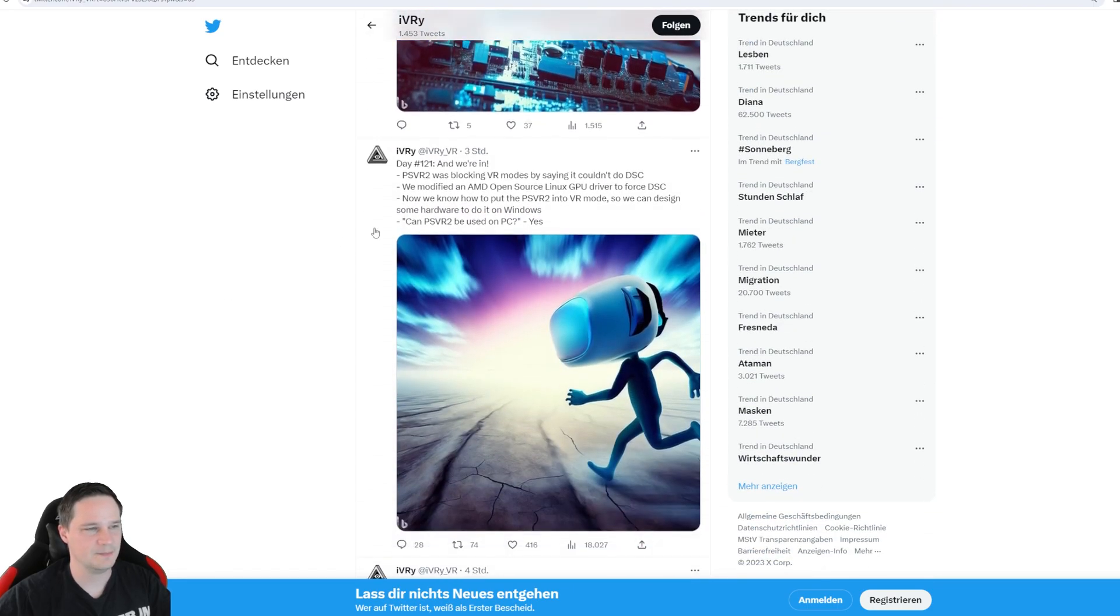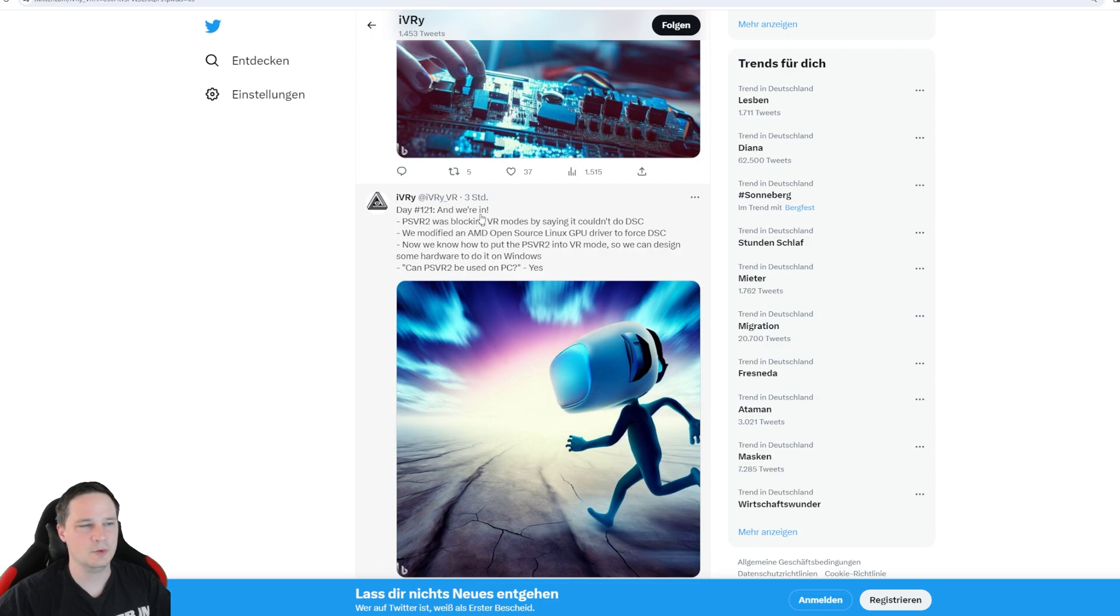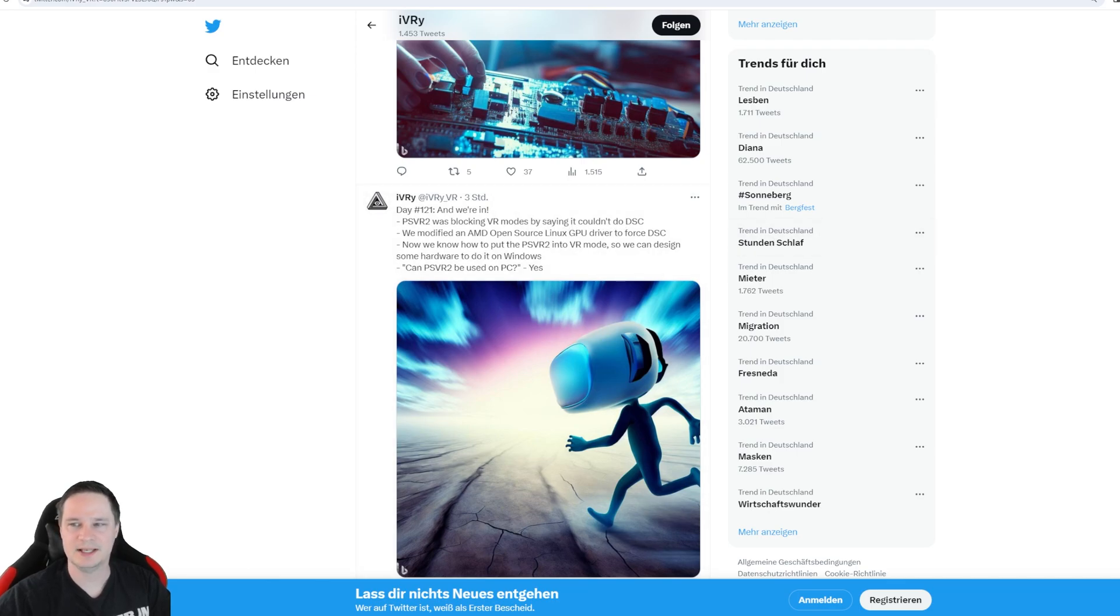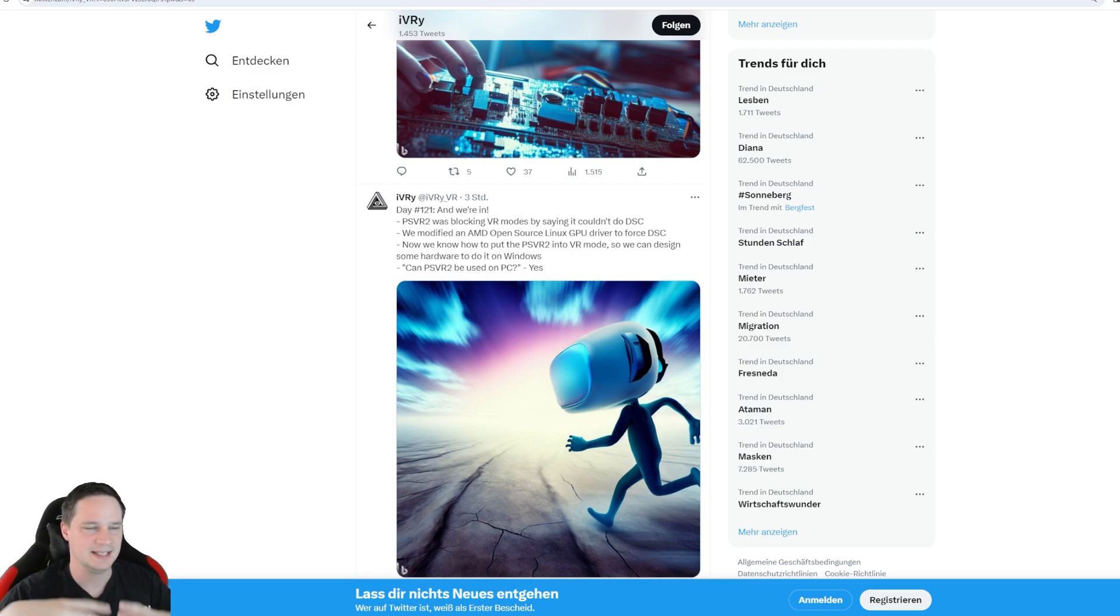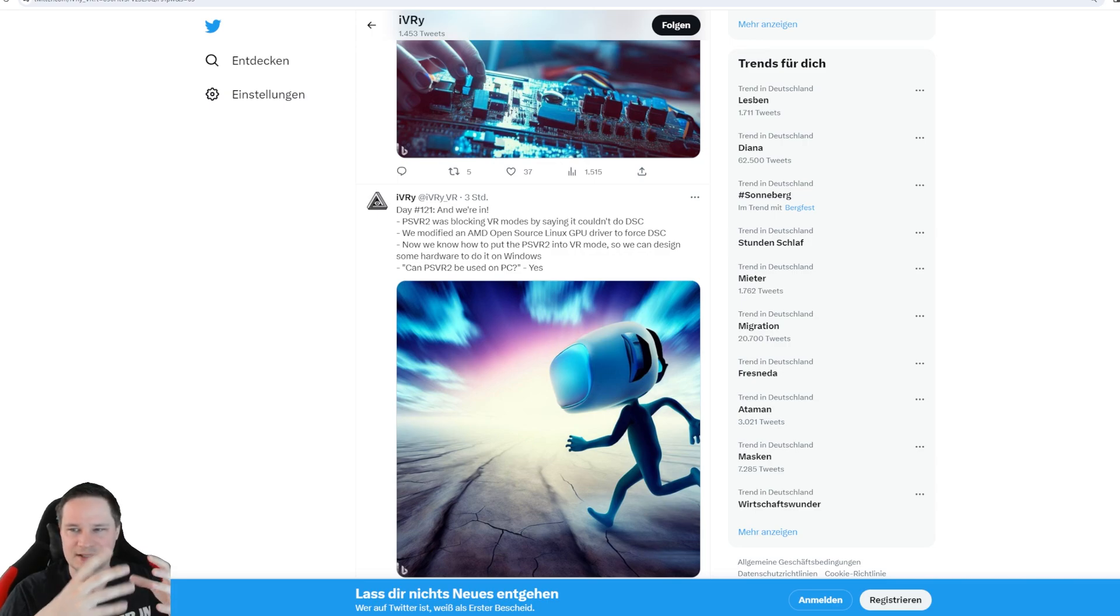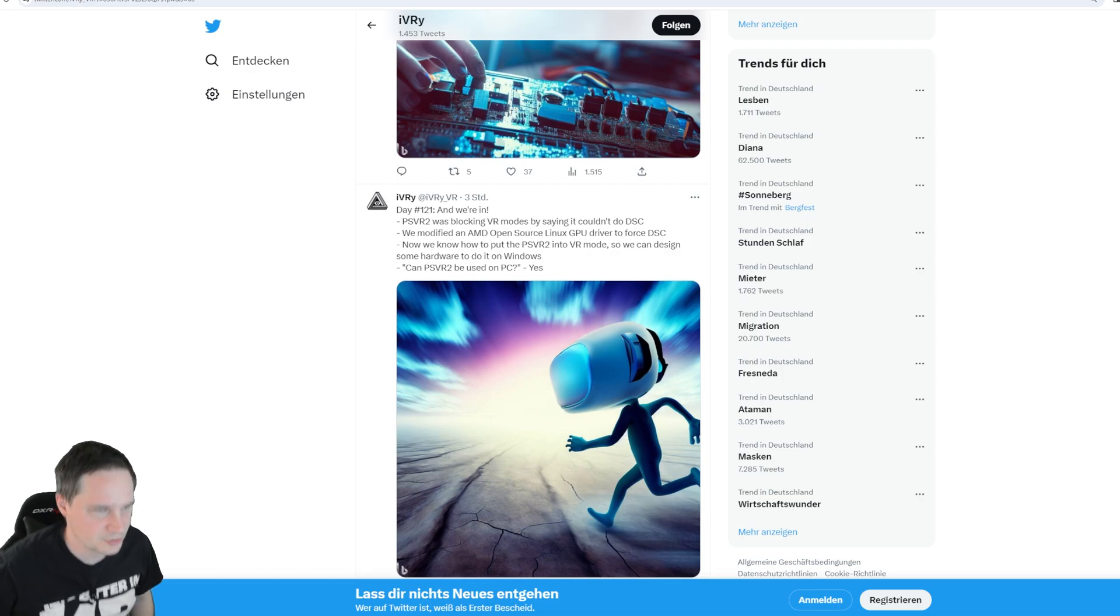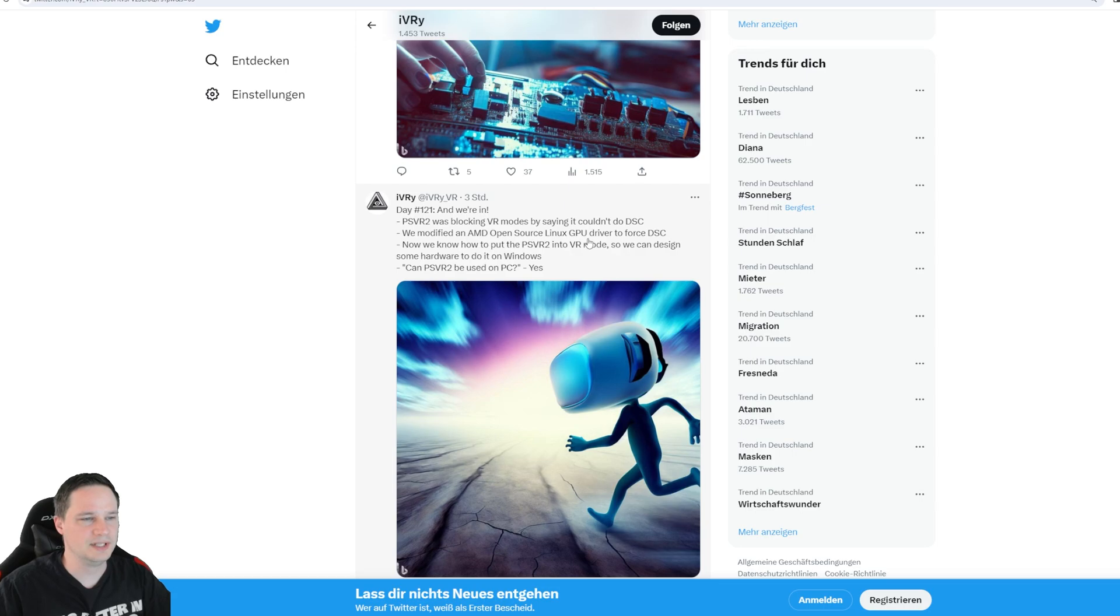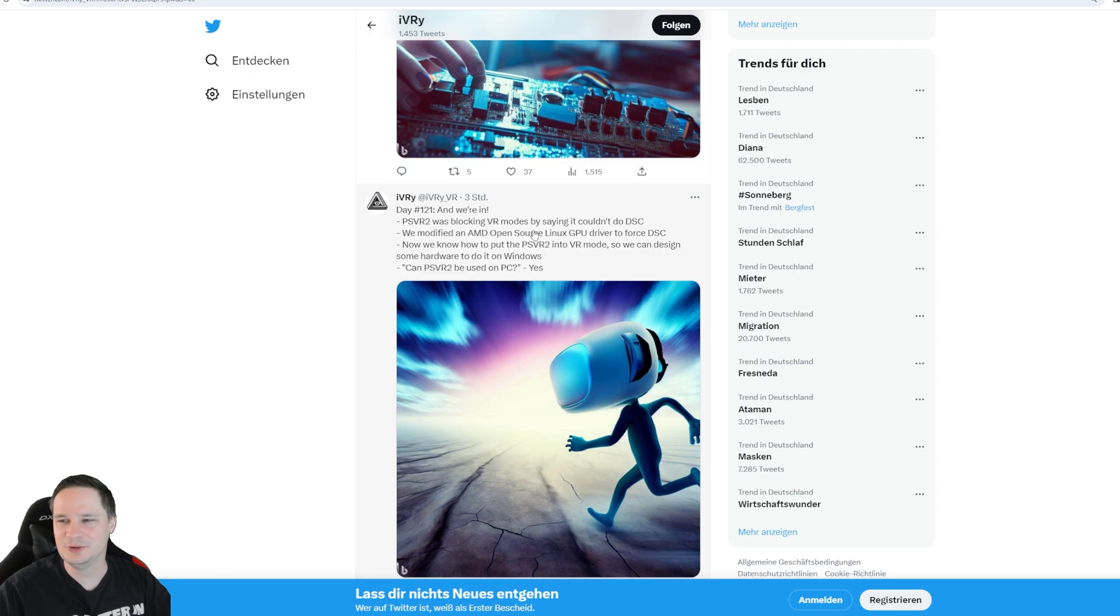Look at this. This is day one and they say we are in. PlayStation VR 2 was blocking VR modes by saying it couldn't do DSC. So DSC means display stream compression, and this is a standard to reduce the scaling so that DisplayPort 1.4 bandwidth can be used. And now they could manage to get into this mode by an AMD open source Linux GPU driver. This is crazy.